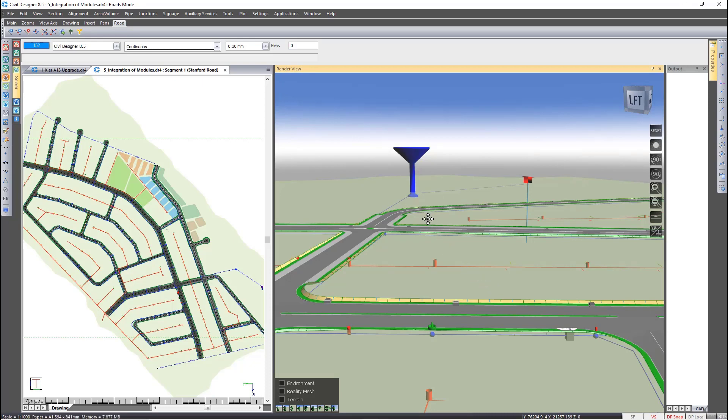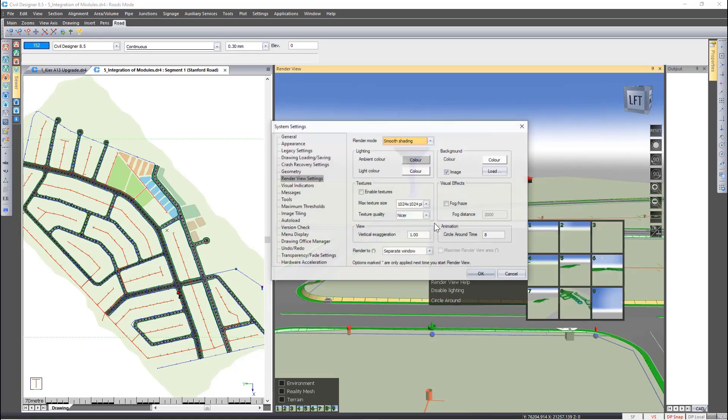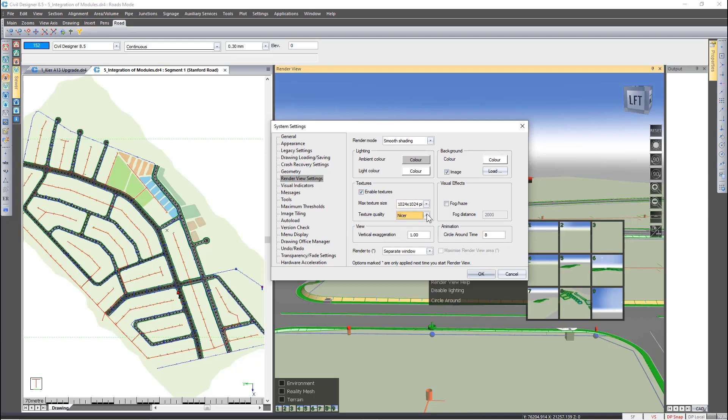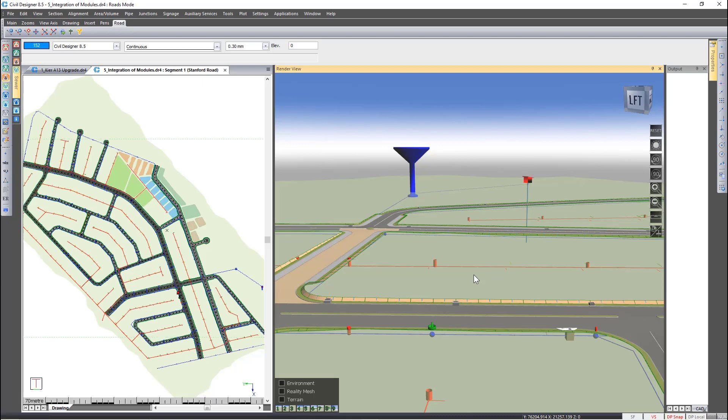Right-click and select render settings, then enable textures. You can specify your maximum texture size and texture quality. Click OK, and let's take a closer look at the textures.